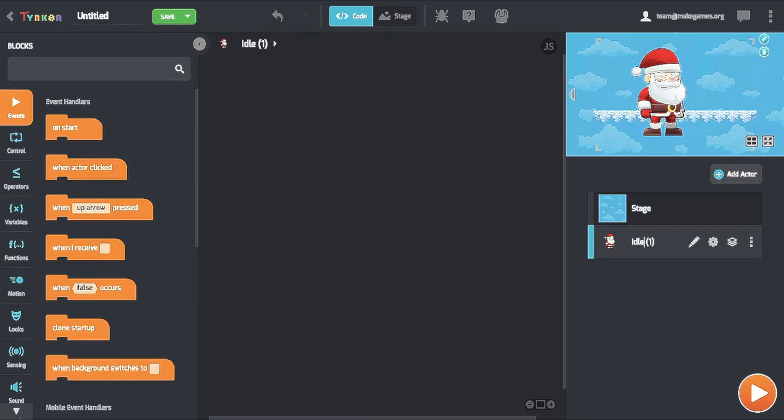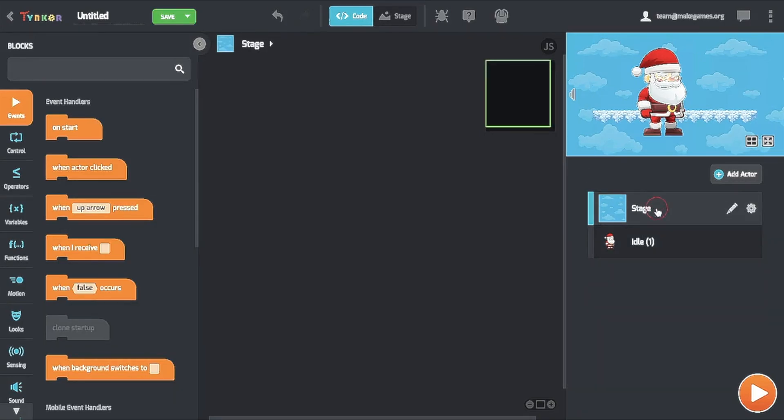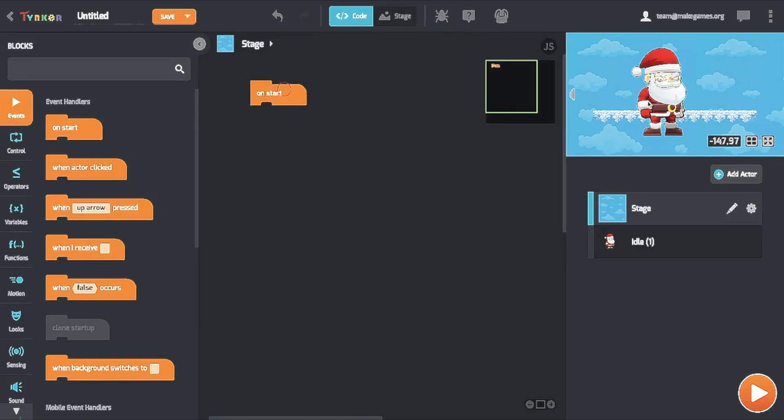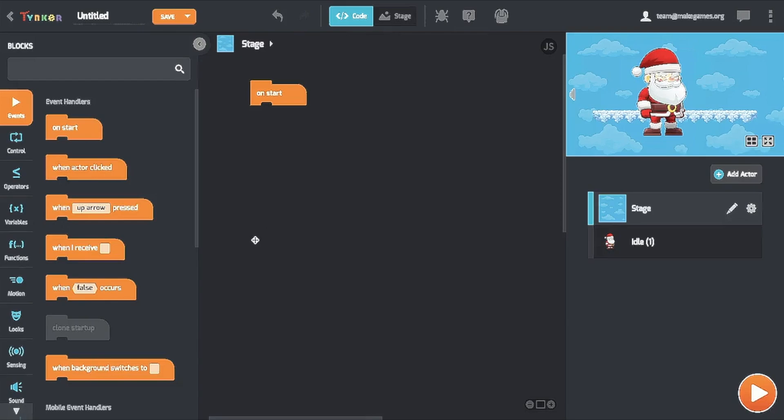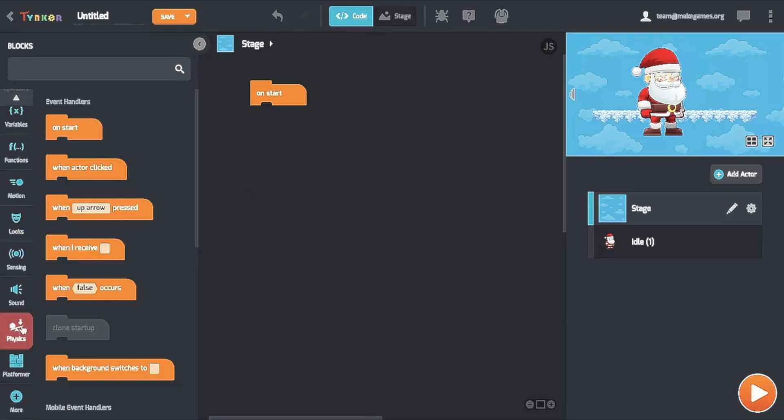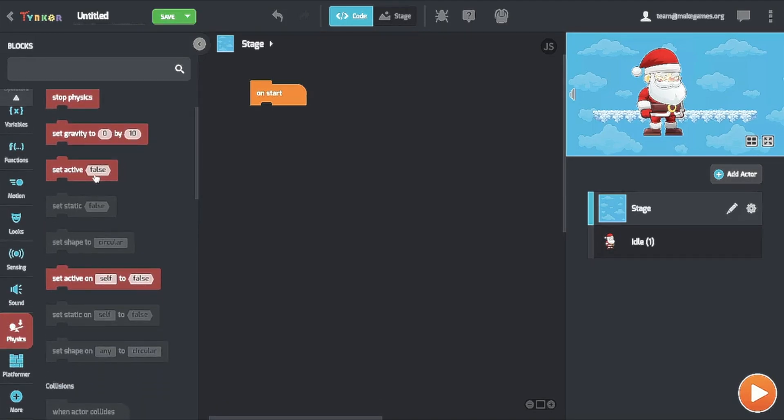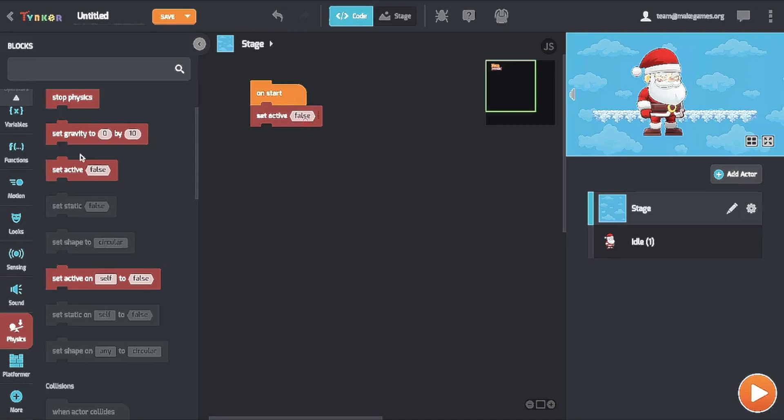Now what I like to always first do is to establish the stage and what I mean by that is basically add some music and set it to set active to false on the stage so that the character doesn't actually bump into the background. And to find the set active false we go to the physics section over here and set active to false here.